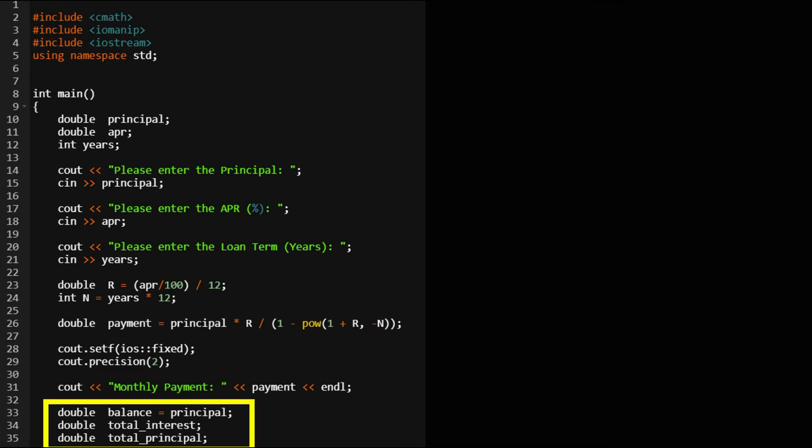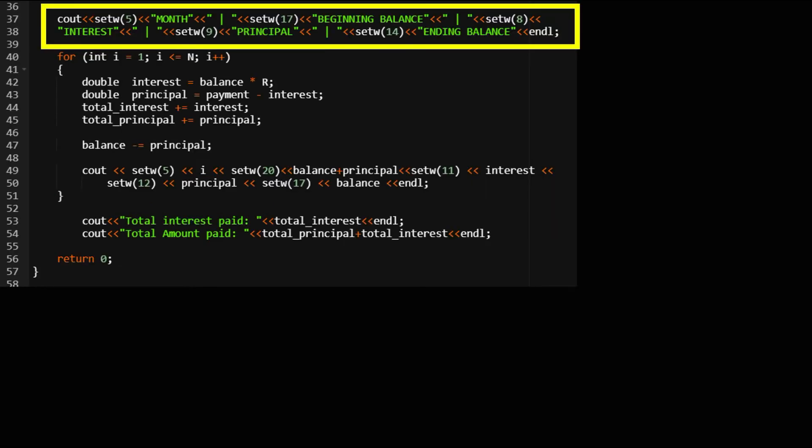And now we shall start to declare variables for the mortgage schedule. Since the numbers are presented in a table we should give enough space for each column.